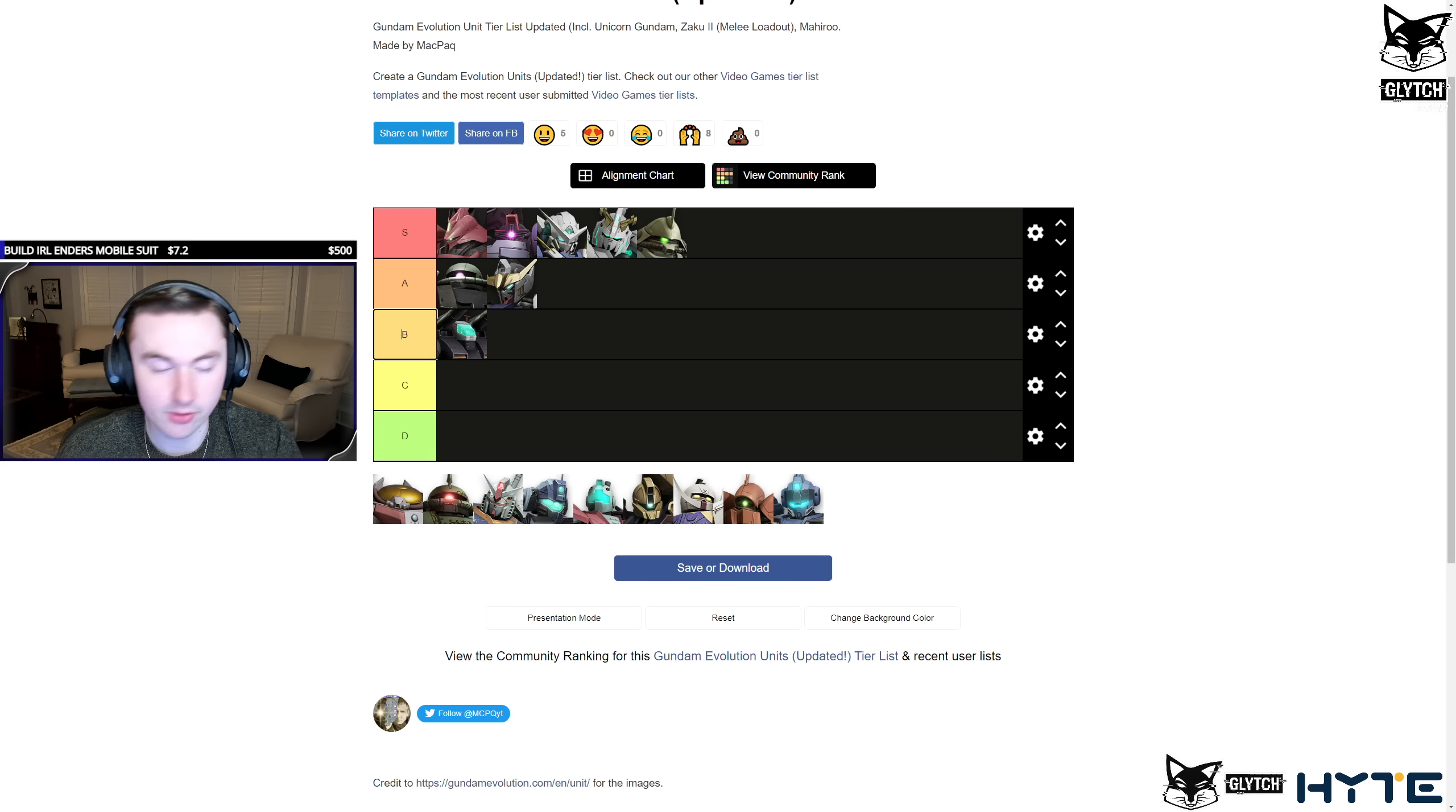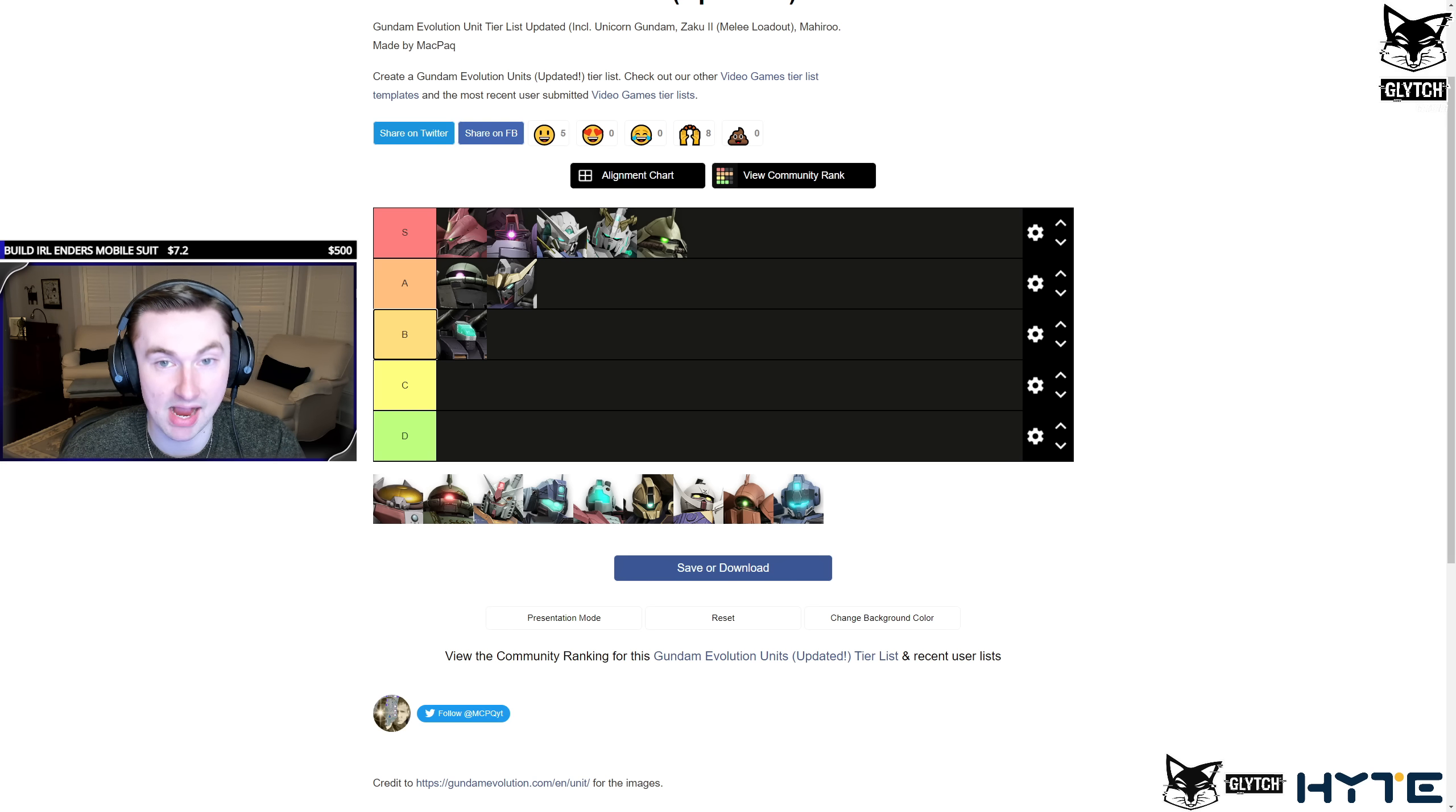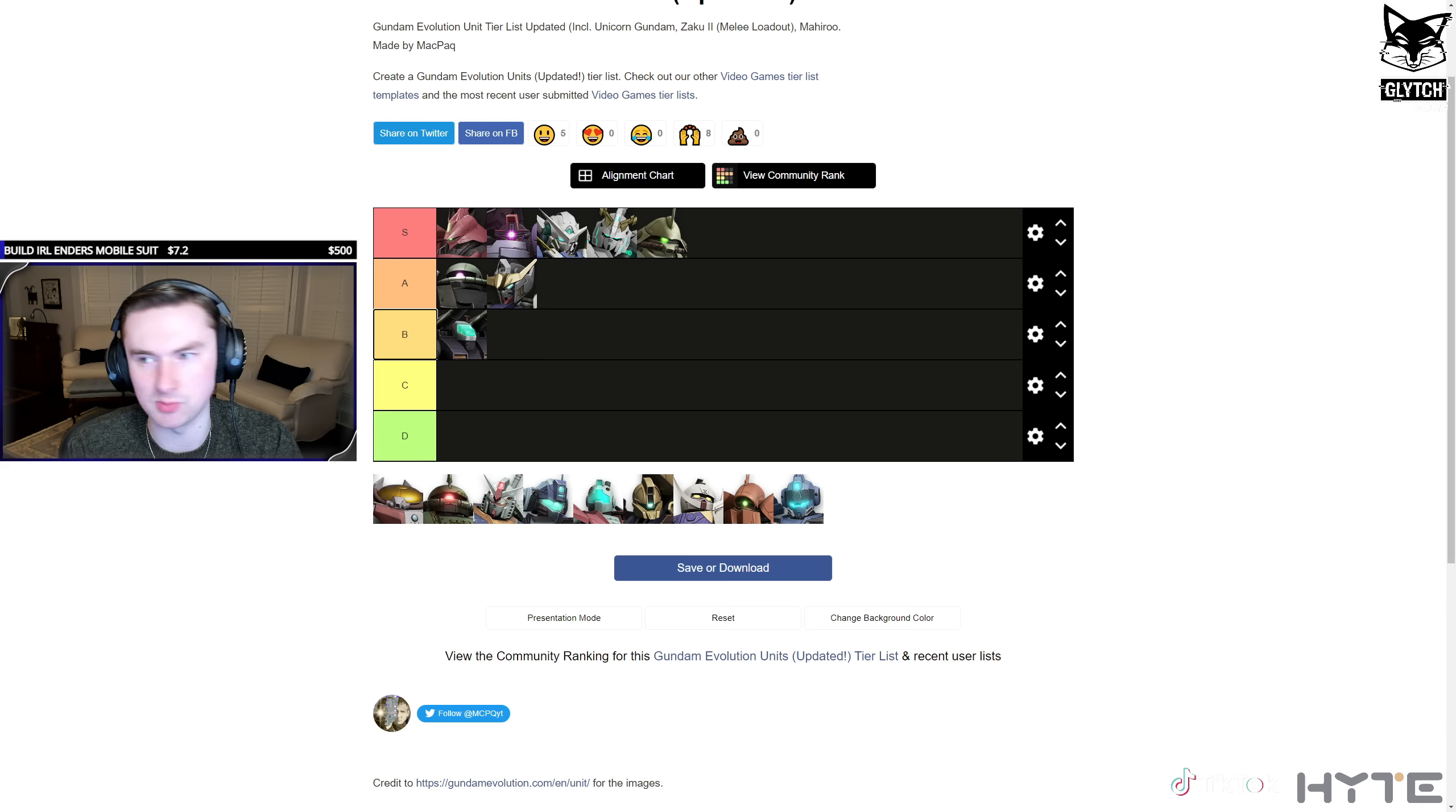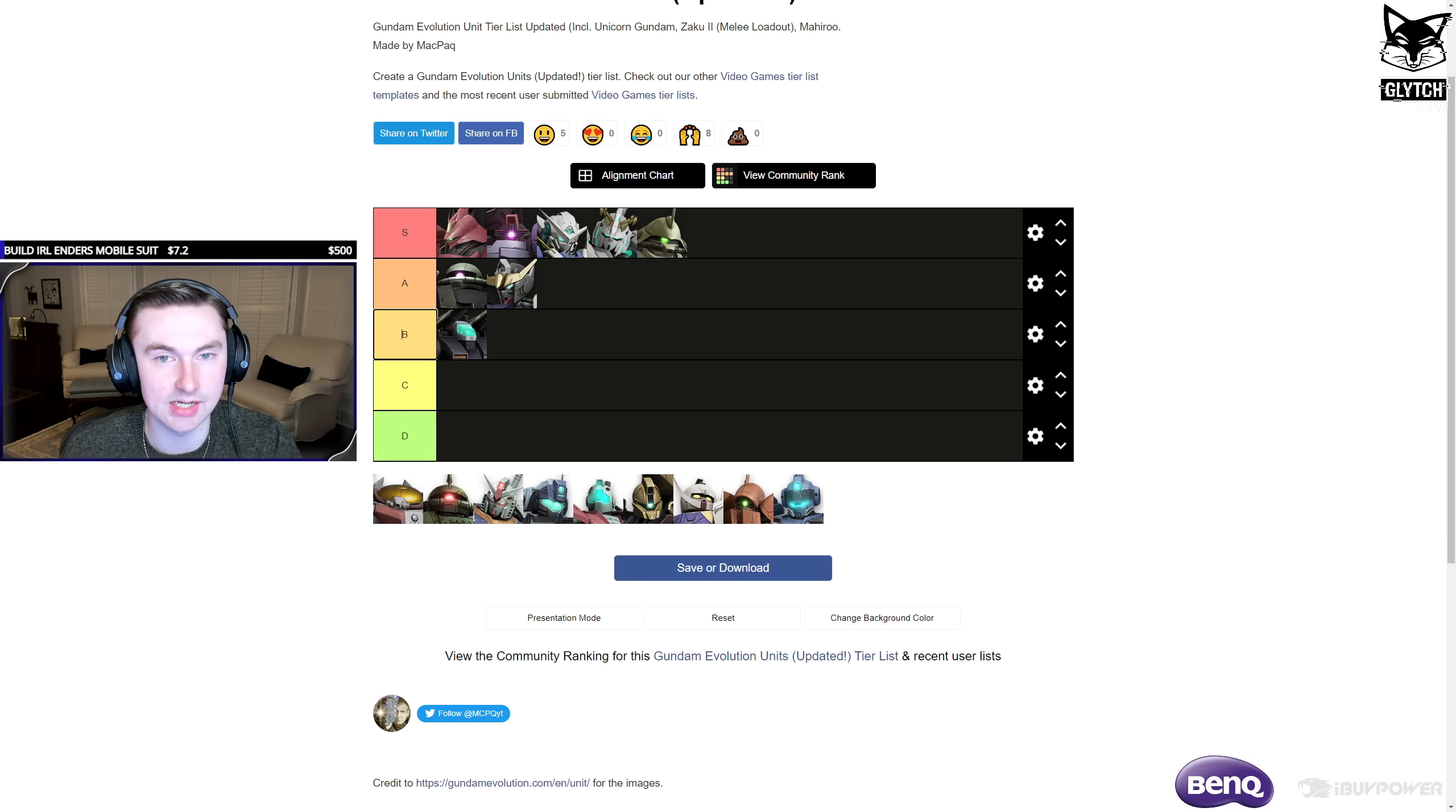He's insane. He's a tank counter, he's a DPS counter, he's an insane flanker, and there's almost no counters to Exia in the game, in my opinion, currently, other than Marisai Hook and Gundam Flail. But good luck hitting either of those abilities against a good Exia.